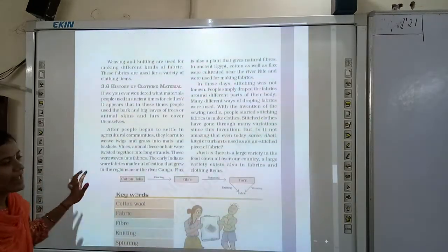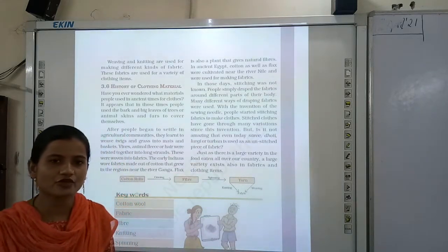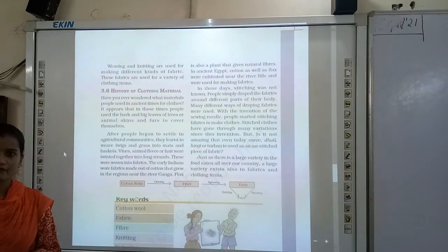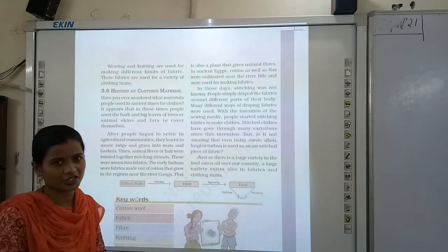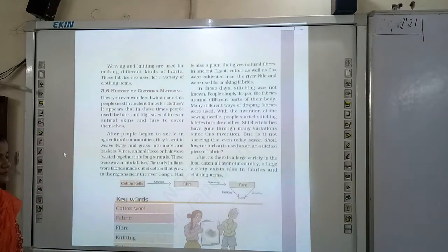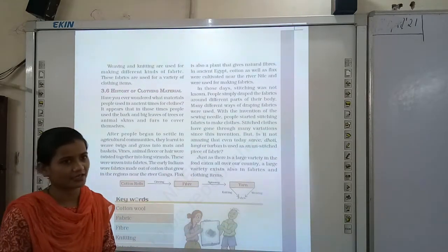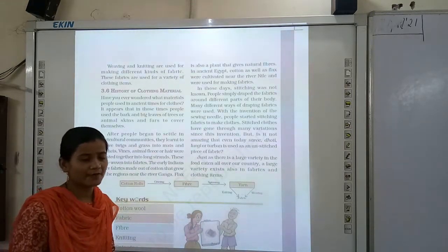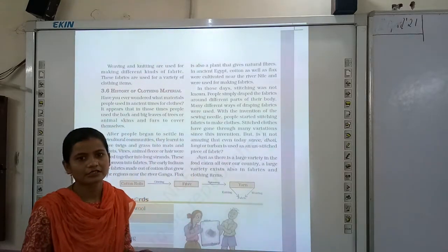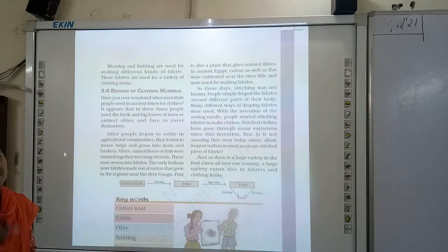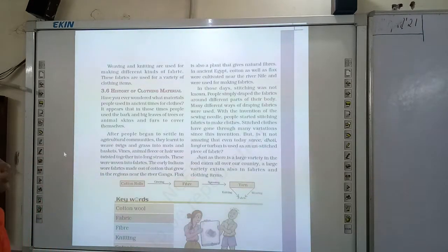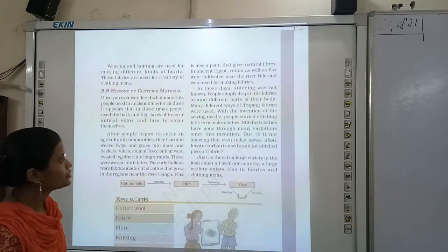What is flax? This is called flax — hulsi. Flax is also a type of fiber which was used in ancient times. Flax is also a plant that yields natural fibers, just like cotton. Natural fibers are obtained from plants and animals. Flax is a plant like cotton and jute. In ancient Egypt, cotton as well as flax were cultivated near the river and were used for making fabrics.